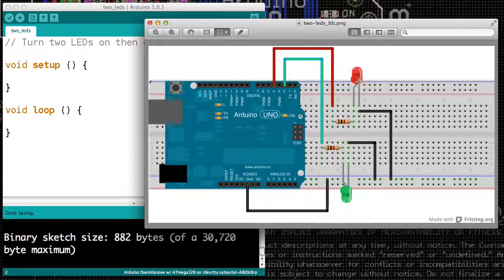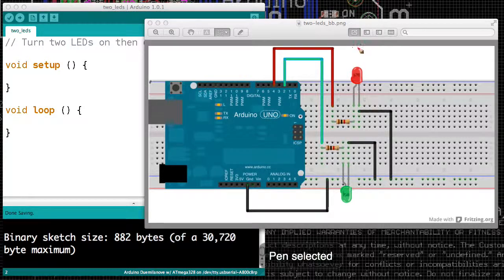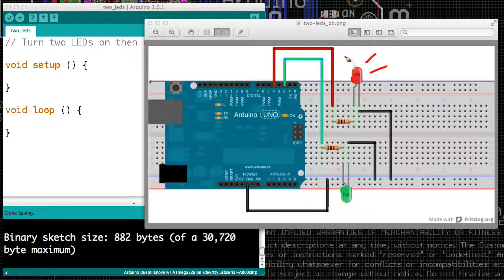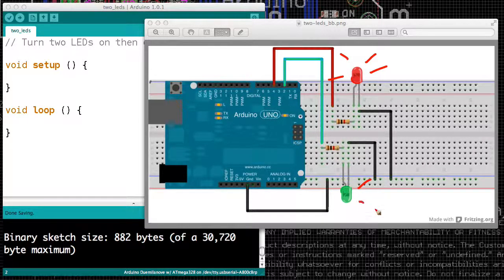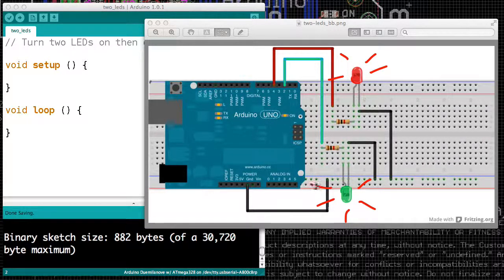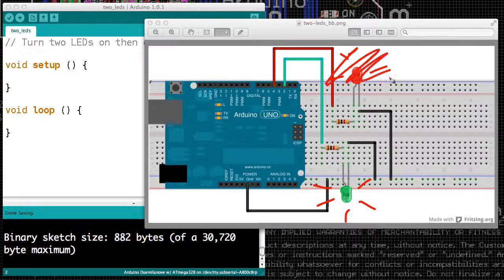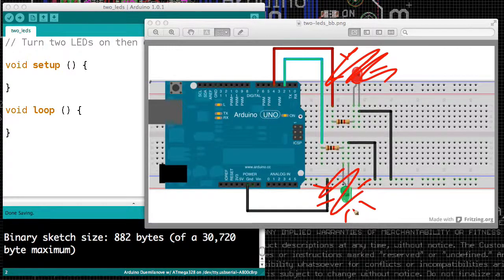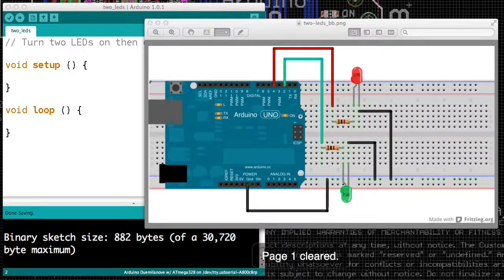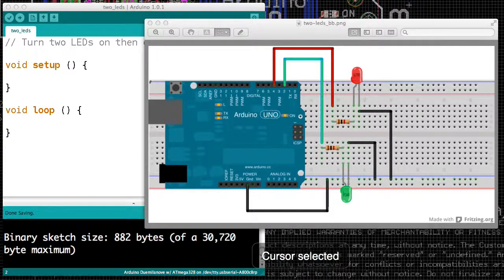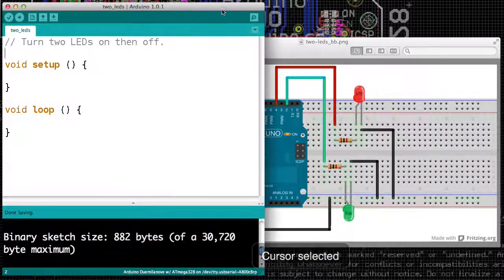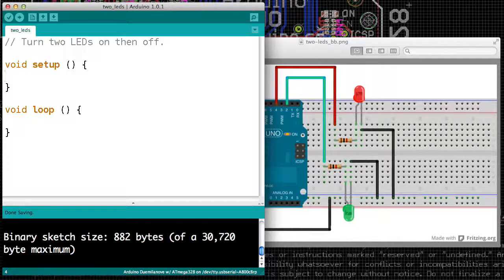In this video, we're going to see how to turn things on and then off. I know it sounds like a big jump from where we were before, but I think you can take it. So before, we managed to turn two LEDs on, but we really want to be able to turn them off too. So that's going to take one new piece of learning.